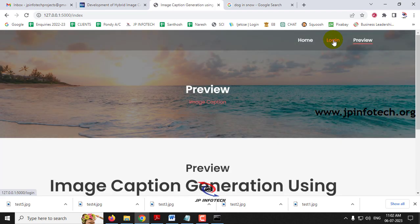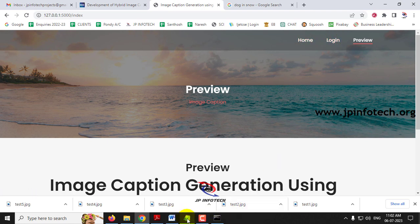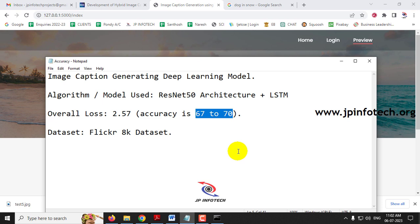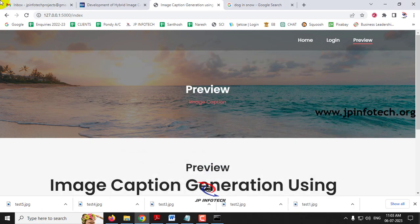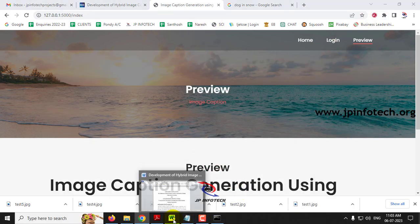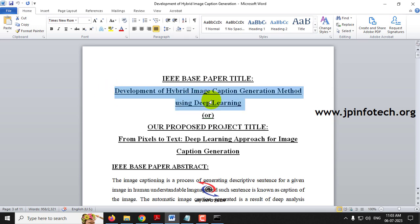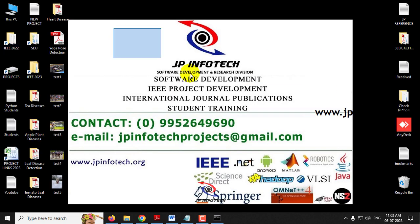In this way you can check with dataset images and test data. As mentioned, this has somewhat lower accuracy because image captioning is a very tedious process — the accuracy is 67 to 70 percent, so we cannot expect 100 percent accuracy on all results. You can check with other image cases, and whichever is predicted correctly you can note and show in your college. This is all about the project — development of hybrid image caption generation method using deep learning. Thank you for watching.